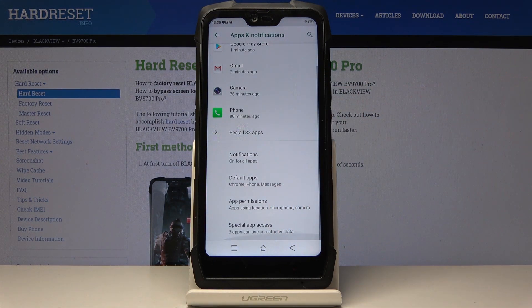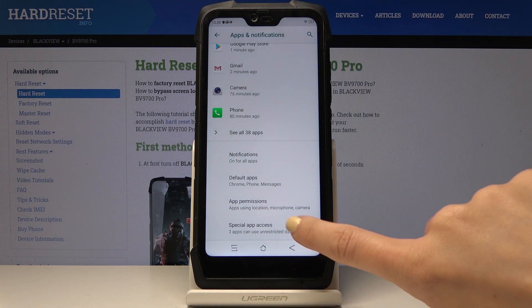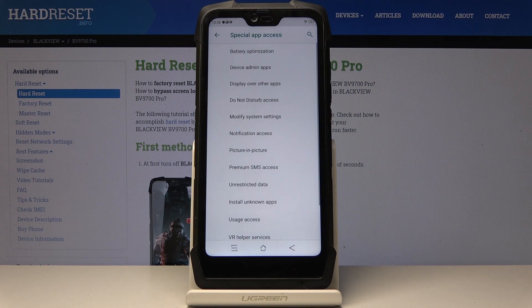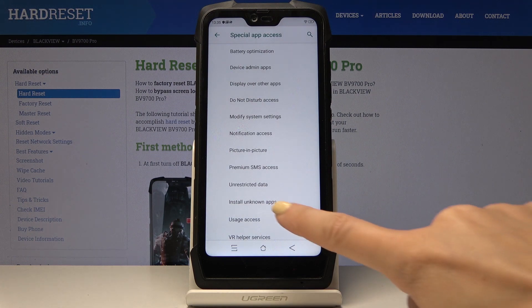Here you will notice Special App Access — simply click on it and from the following options select Install Unknown Apps.